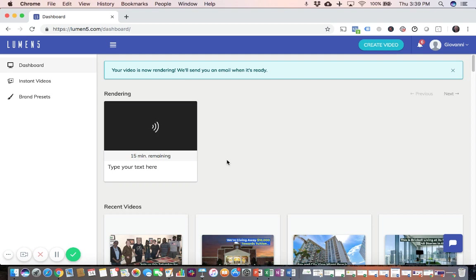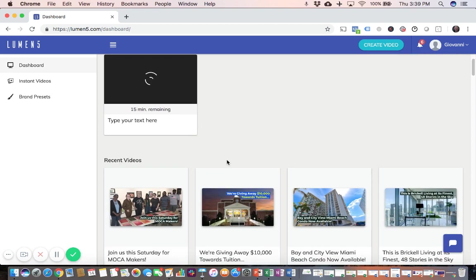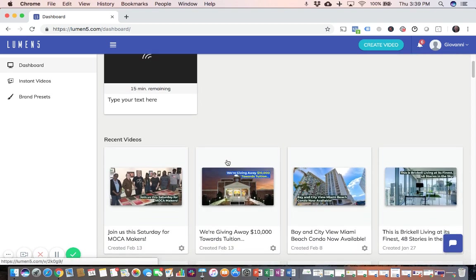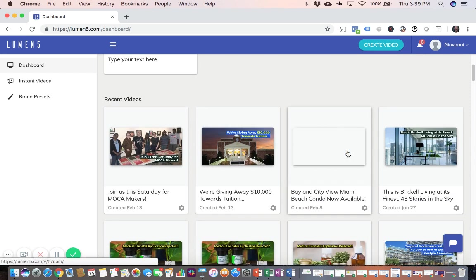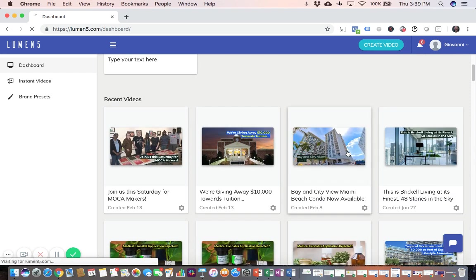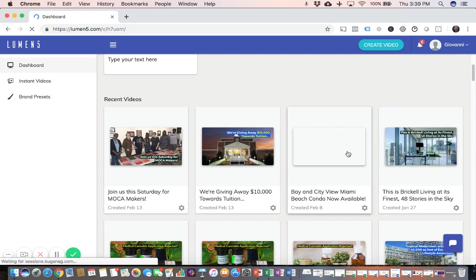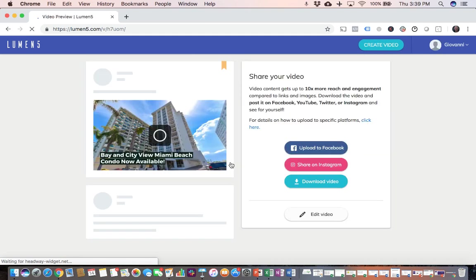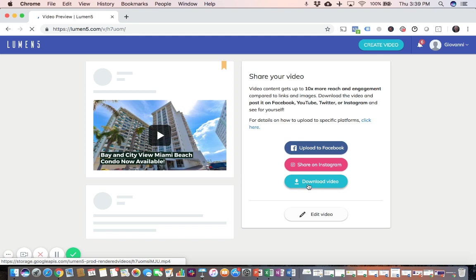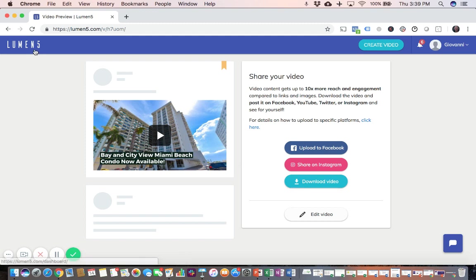And once it's ready to be viewed, it's going to look like this. So you just click on it. And now you can download it. So you'll download the MP4 file. And then that's the MP4 file, which you'll then upload into Facebook Ads Manager for it to be used on your campaign.